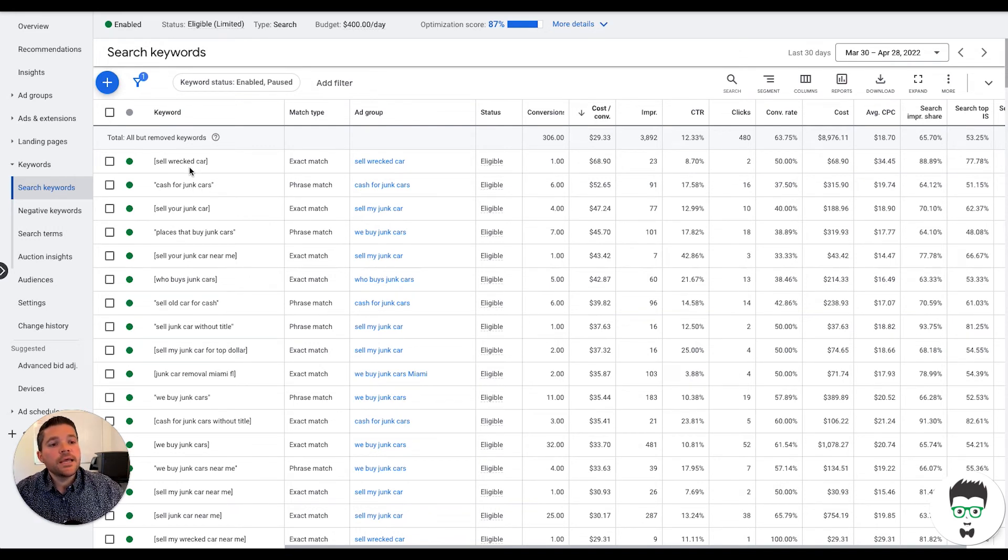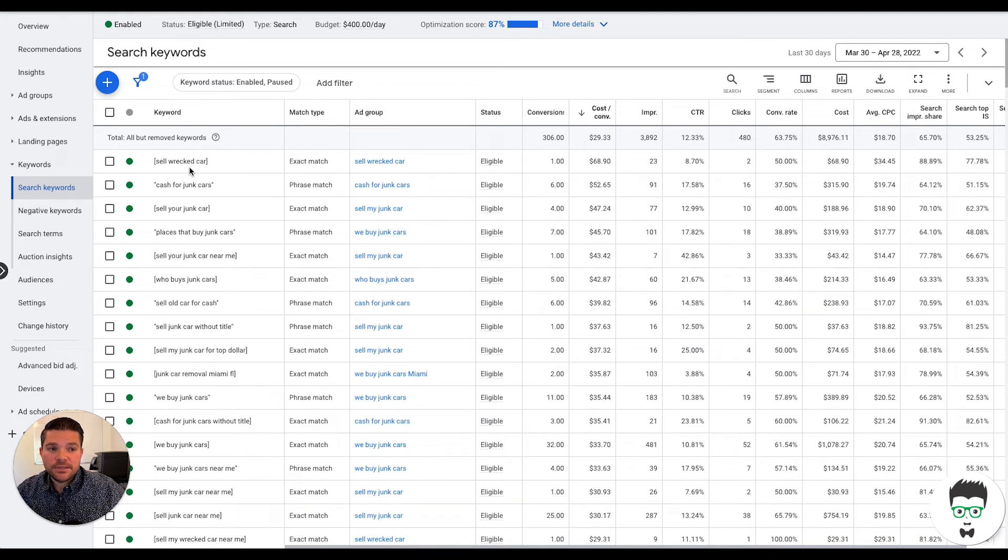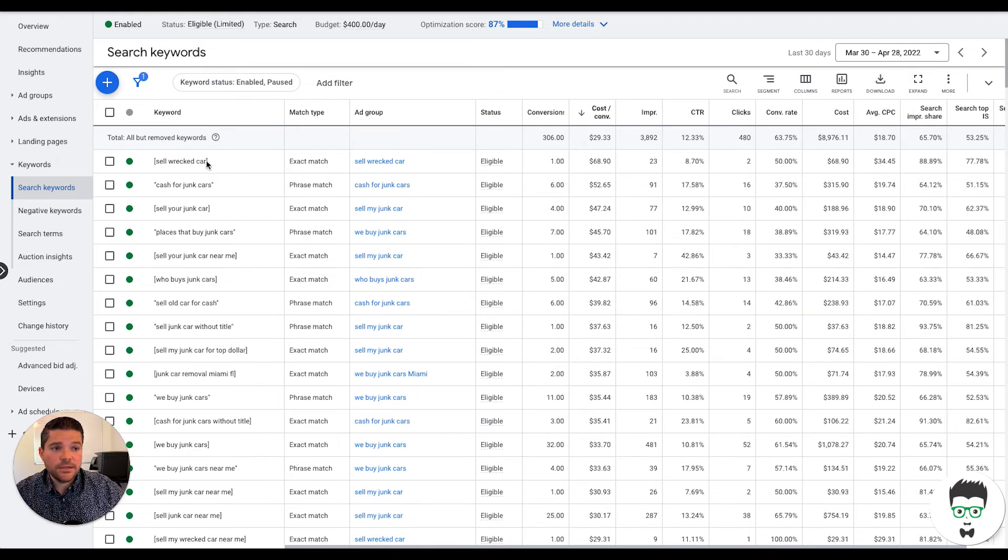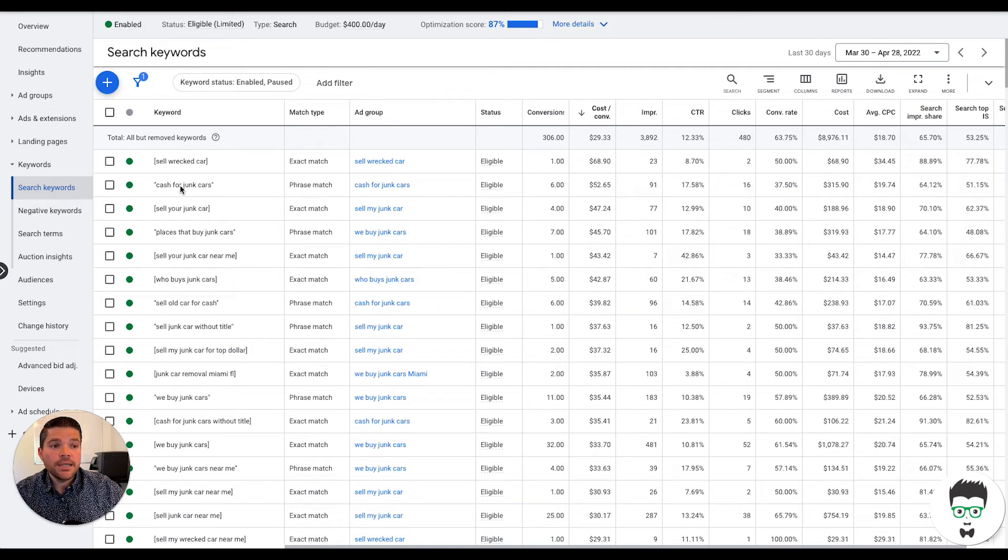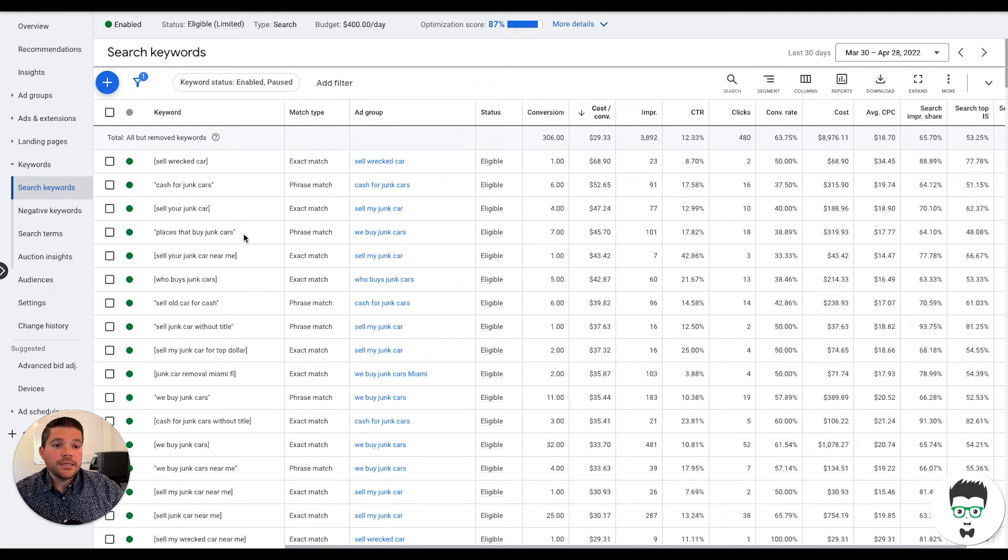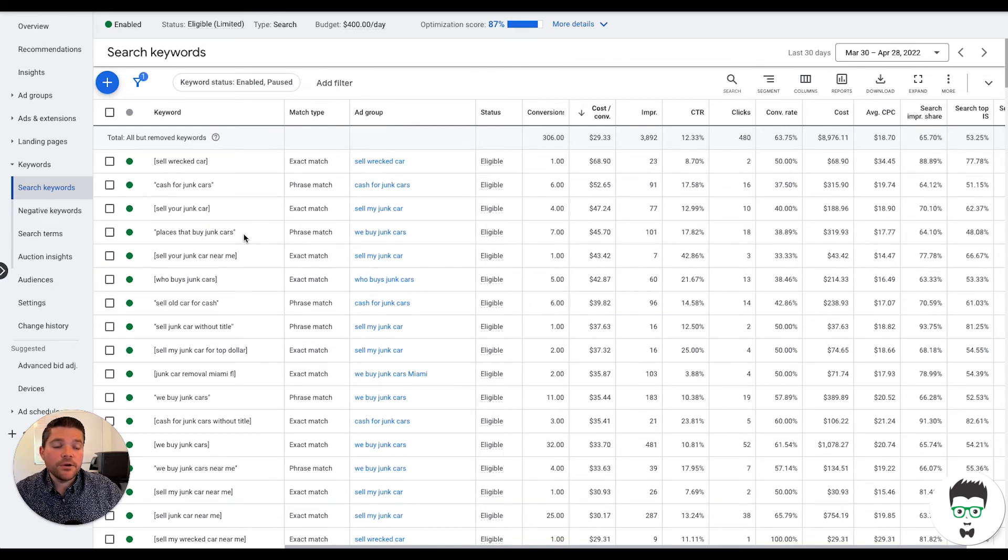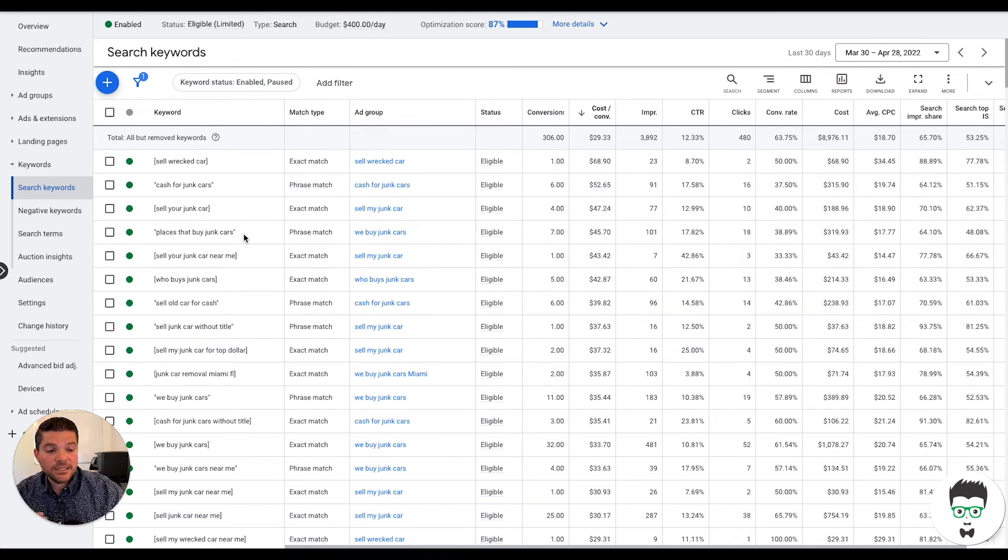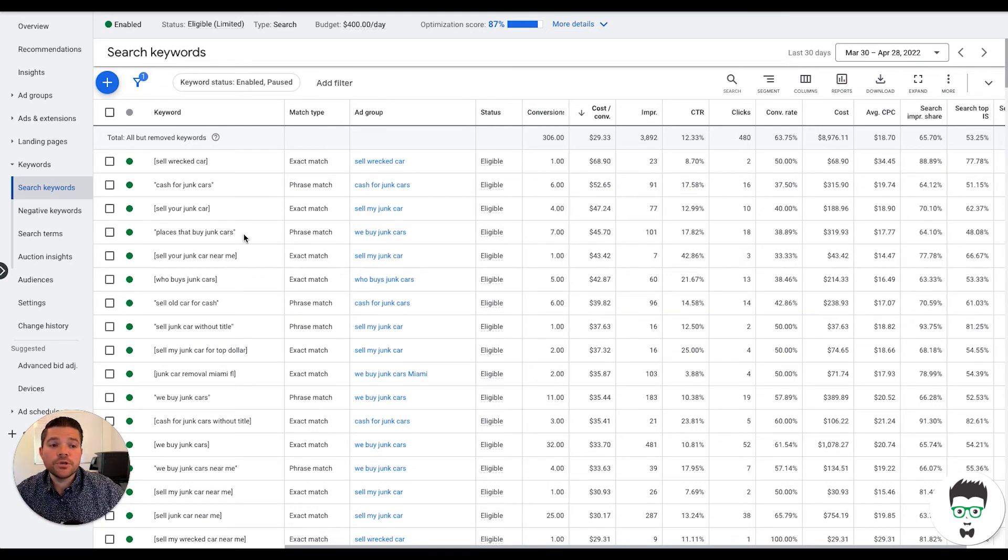As you can imagine, this is very intent focused because as you see, sell wrecked car, cash for junk cars, sell your junk car, etc. You get the idea and this just allows for a much higher quality of click because it's communicating exactly what the consumer is looking for.